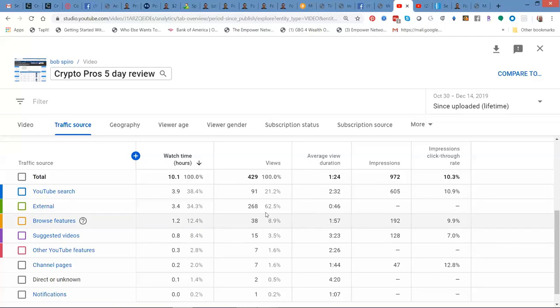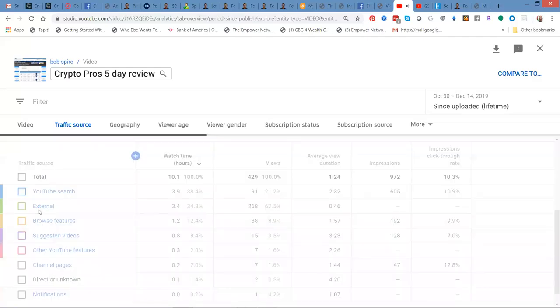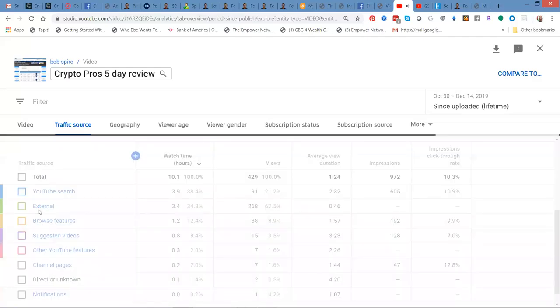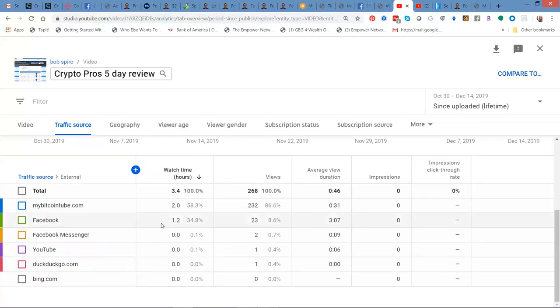But look at this number of video views from external sources. And what does it have here? You got a little bit from Facebook. I had 23 views, isn't too shabby. That's 8% of my traffic came from Facebook. We'll take the traffic. We love you Facebook.